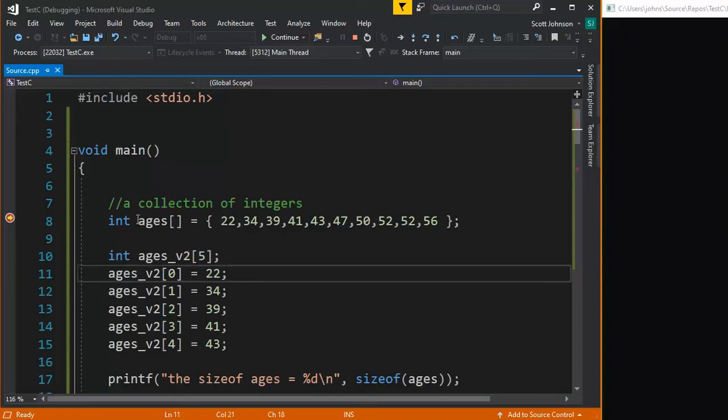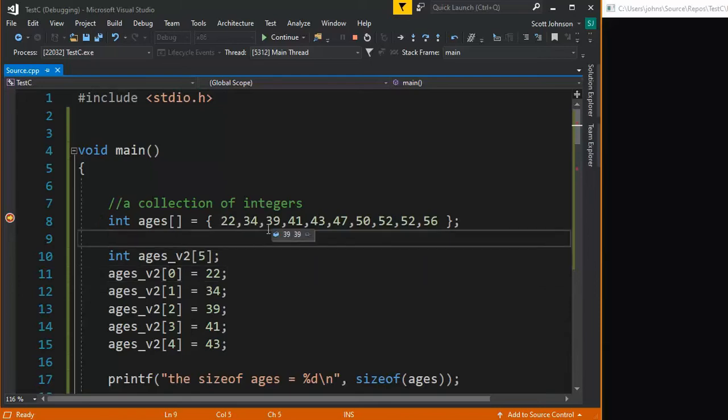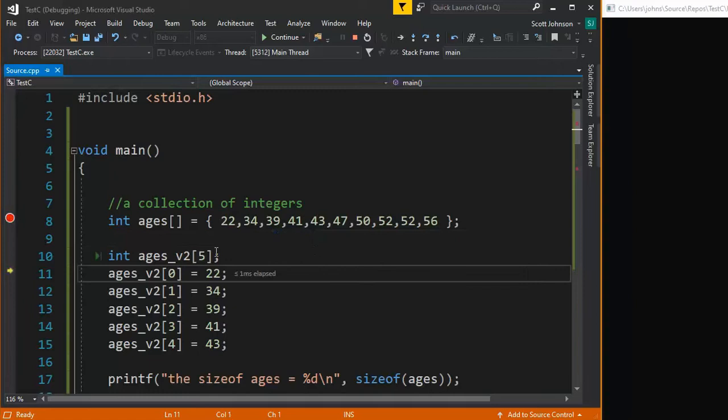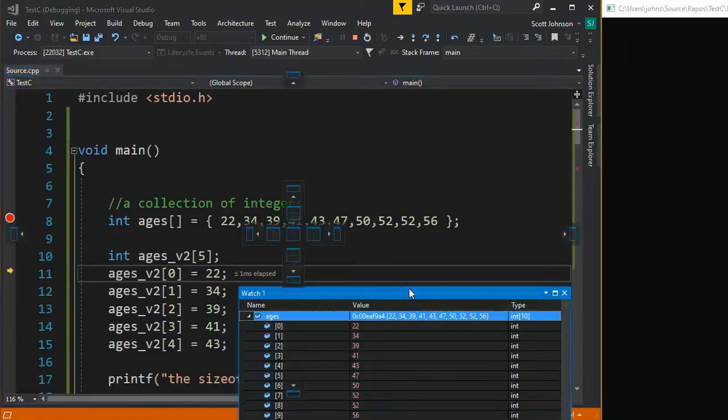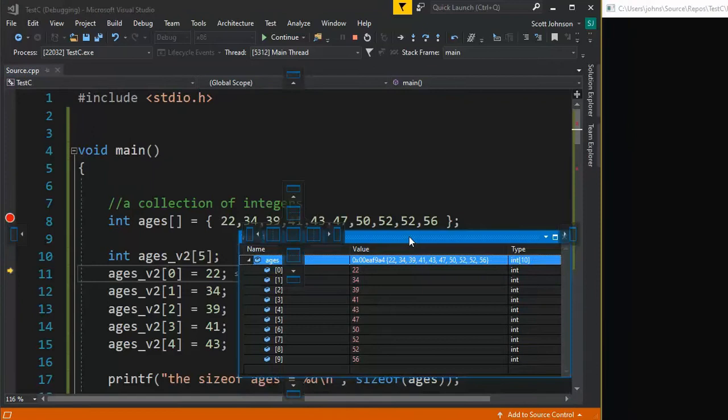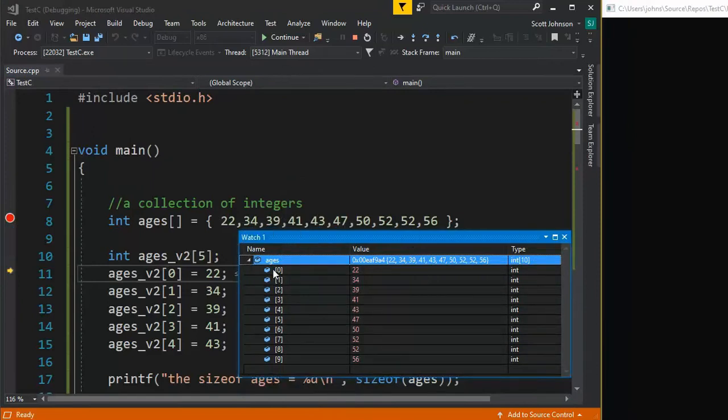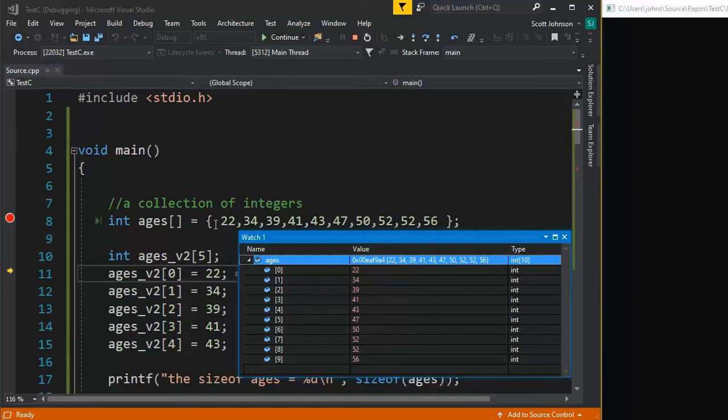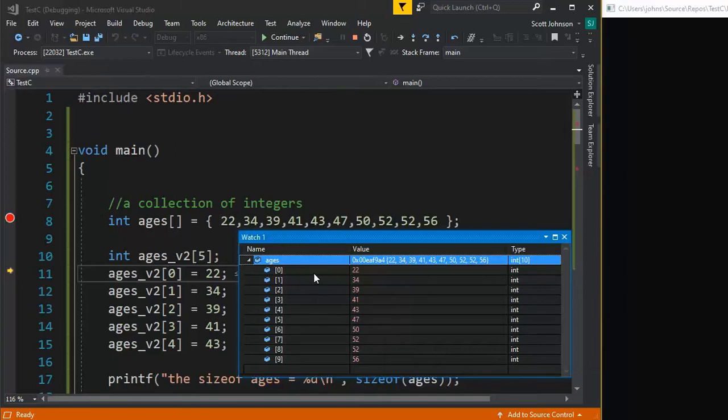Notice that I now have my variables up in memory. Notice here, ages in position sub zero, I have 22 all the way down to 56. You can see that here, 22 to 56. So this collection of integers has been populated correctly.